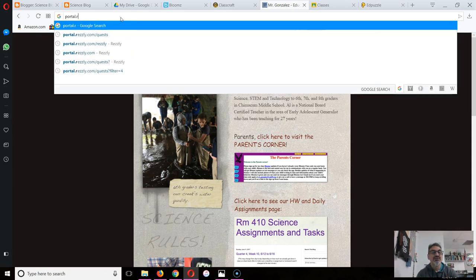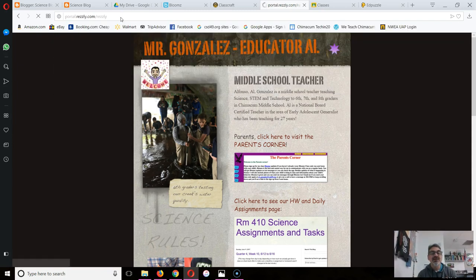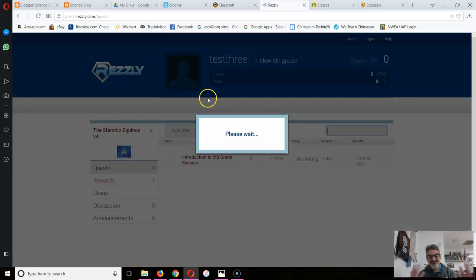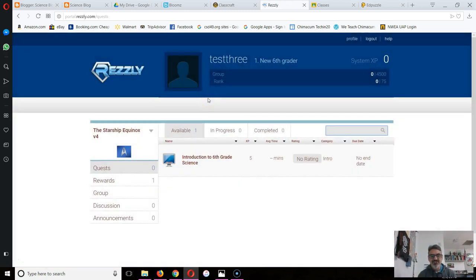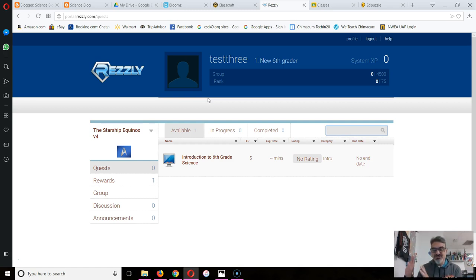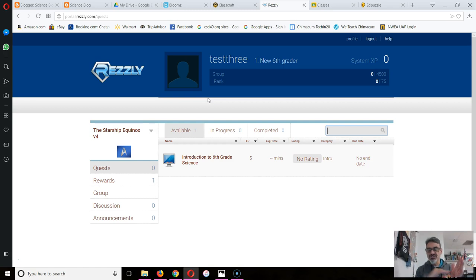Since I already logged in it's going straight to mine. Your login is the first part of your Google account, nothing after the @student.csd49.org, so it's just your graduation year, first initial dot last name, and then your password is your normal password.